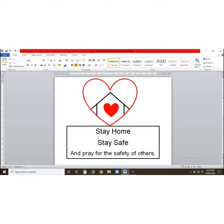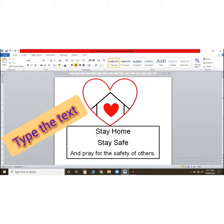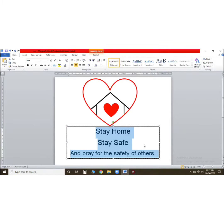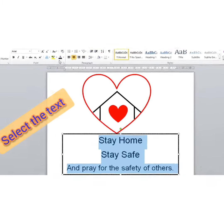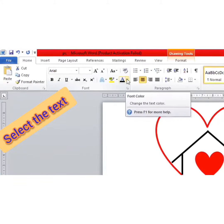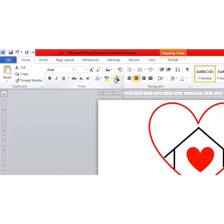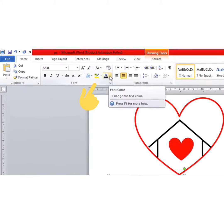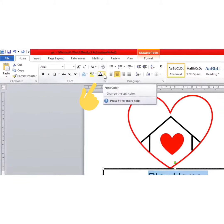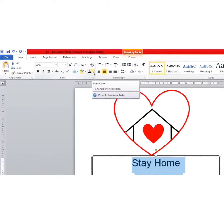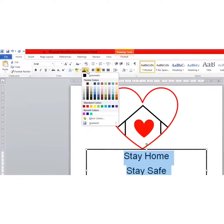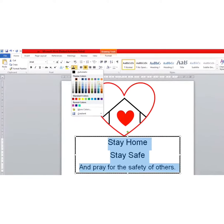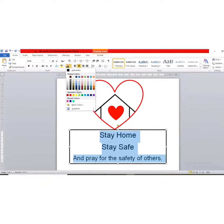First of all, type whatever you feel like here, then select it. Now go here — can you see this option? Click on the color option and it will open.